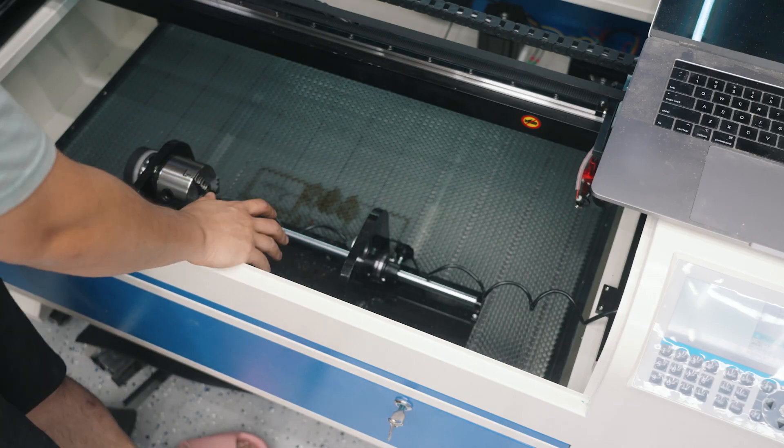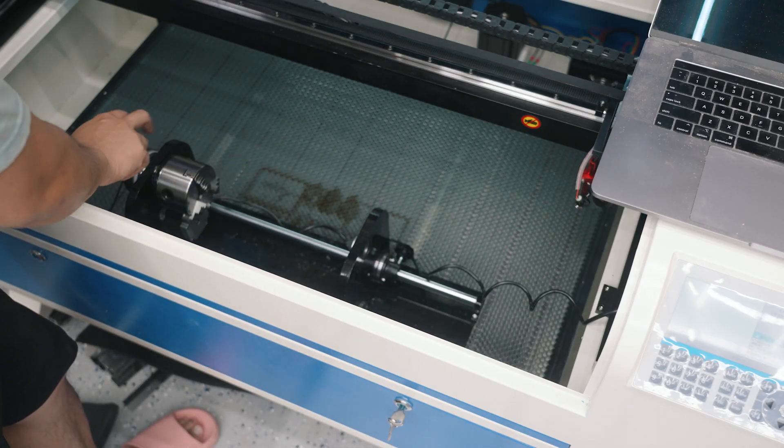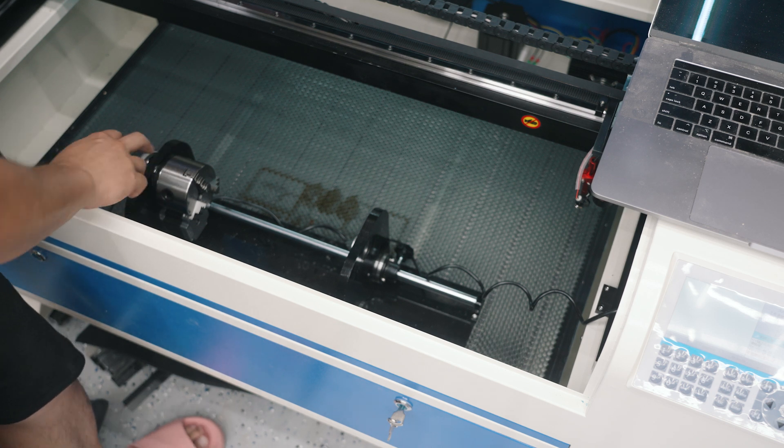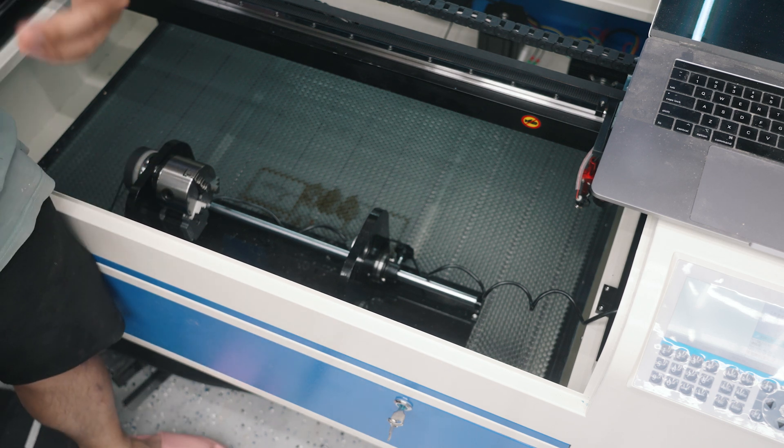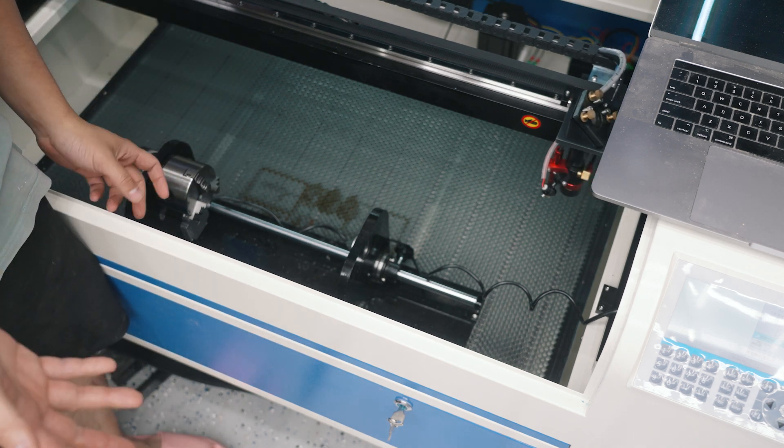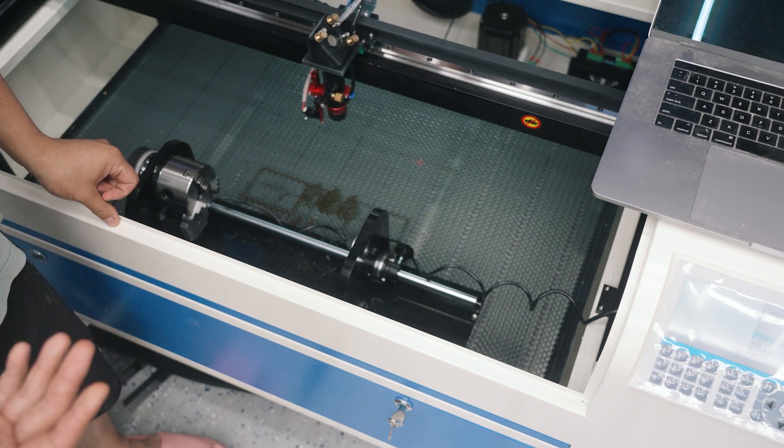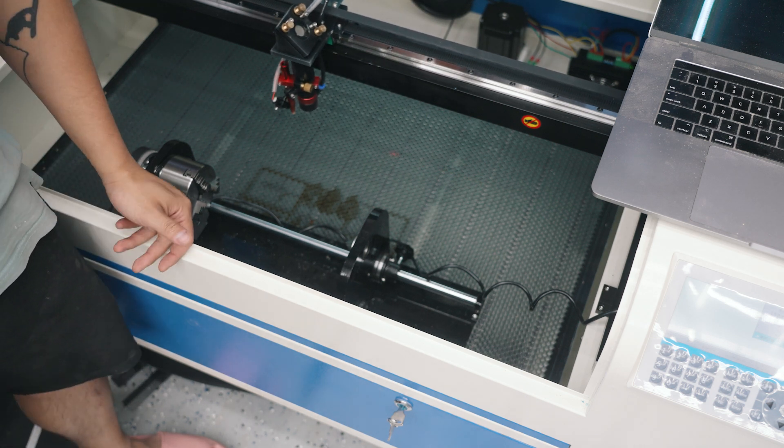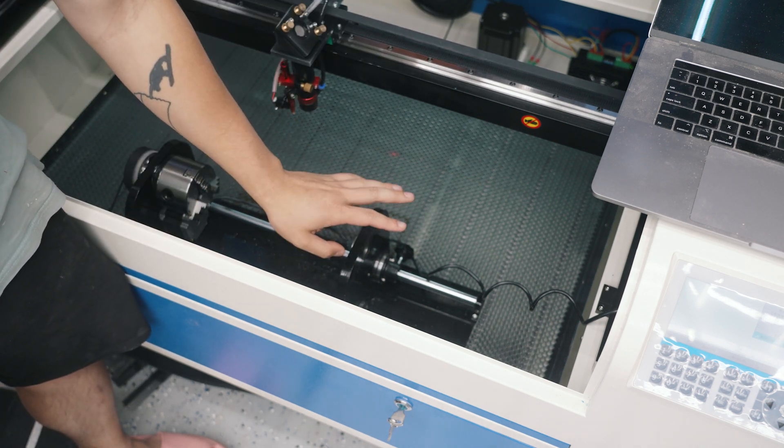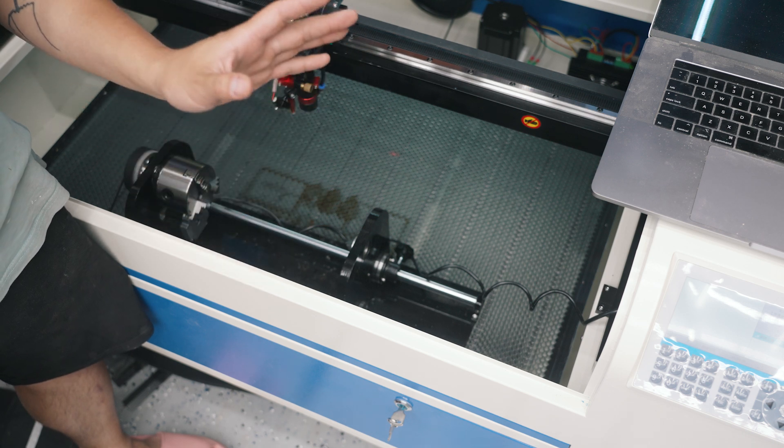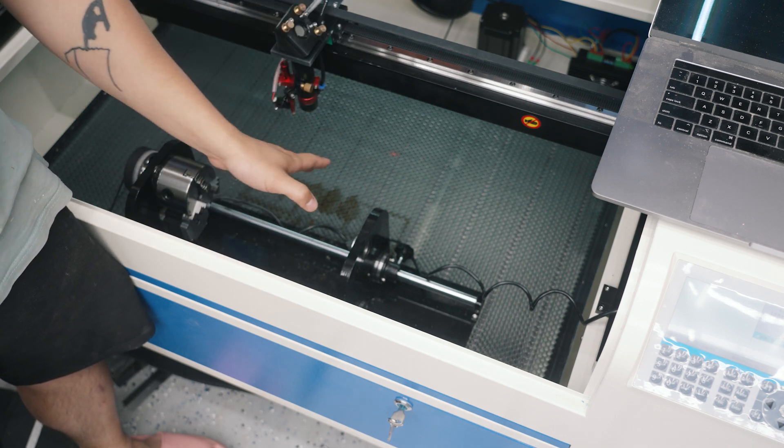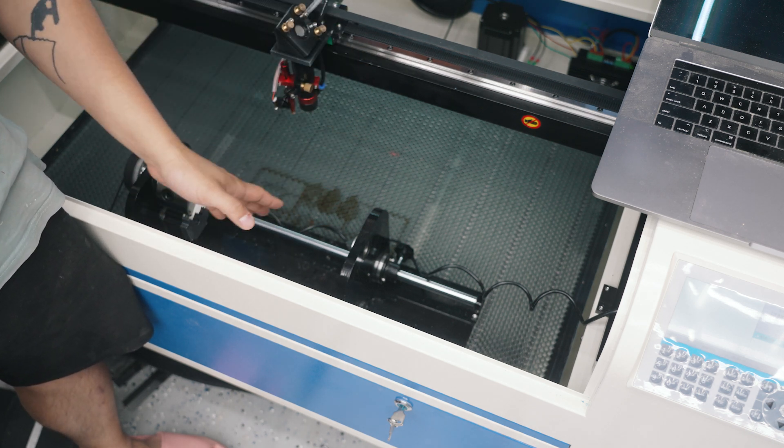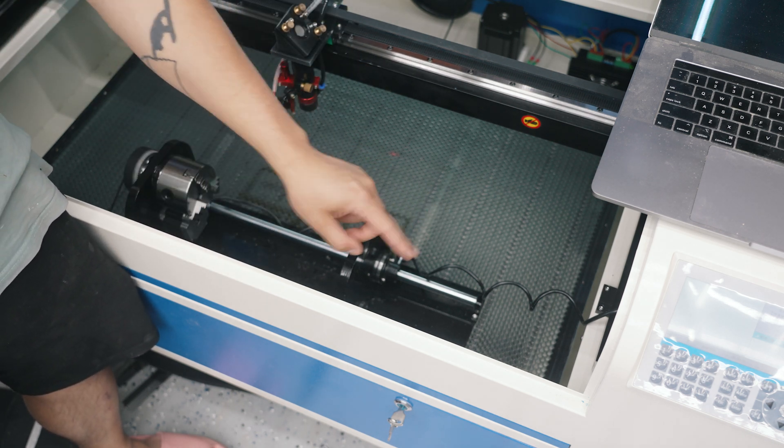So I lowered the working bed to fit the rotary back in here, and now I need to figure out how to connect it. Now usually this connects to the Y axis, so to do that I need to go to the side of the machine over on that side.